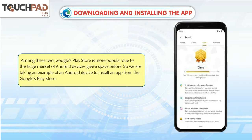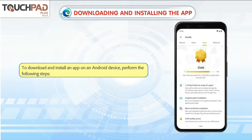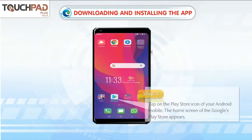So, we are taking an example of an Android device to install an app from the Google Play Store. To download and install an app on an Android device, perform the following steps.